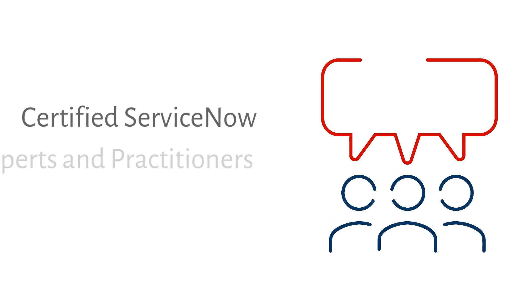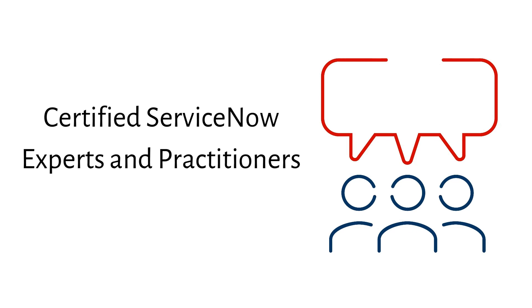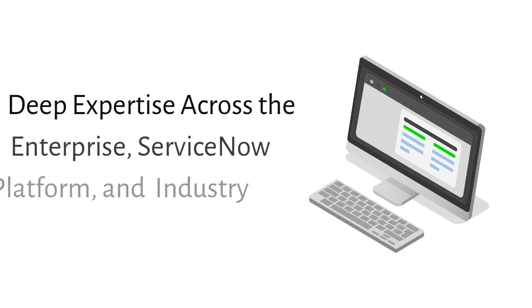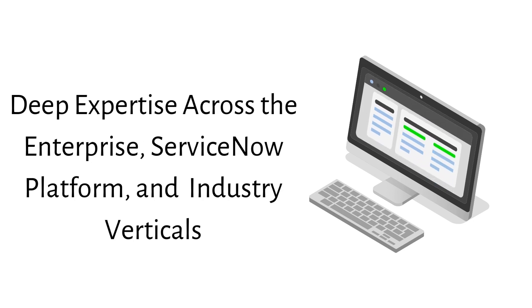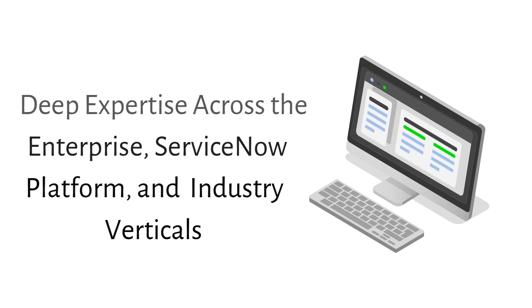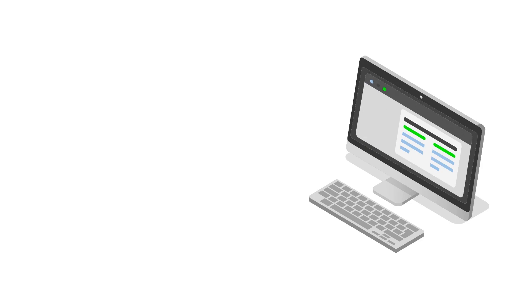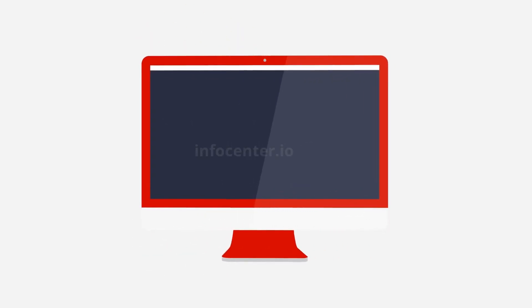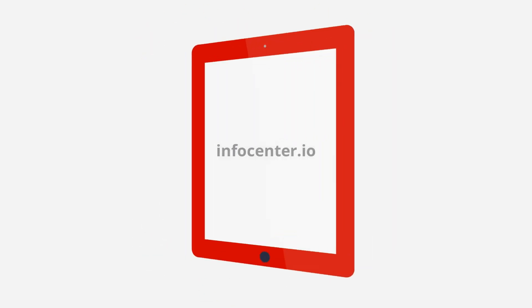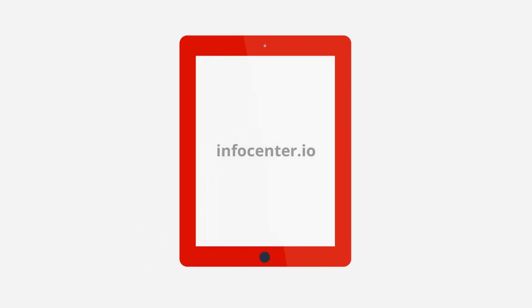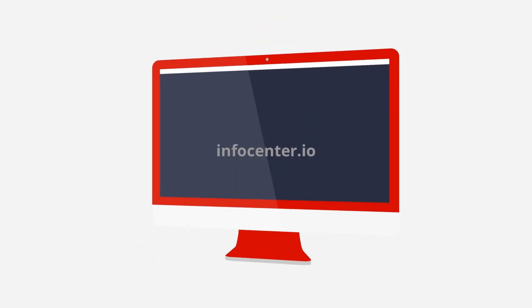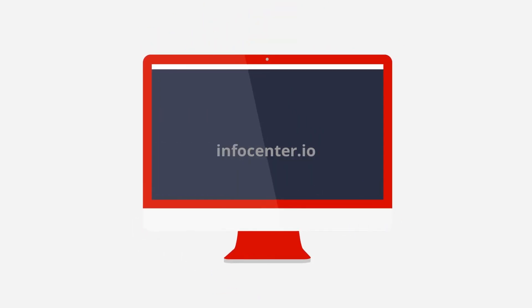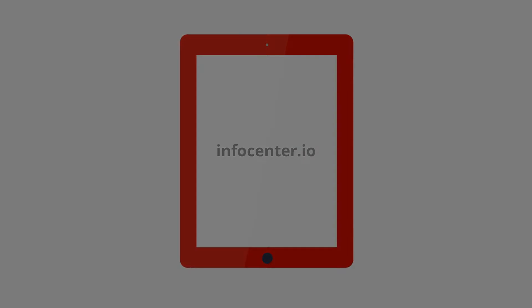InfoCenter's team of certified experts and practitioners provide deep experience across the enterprise within IT, HR, customer service, operations, and security and risk, and all industry verticals. Please visit InfoCenter.io to learn more about our unique offerings and our customer success.